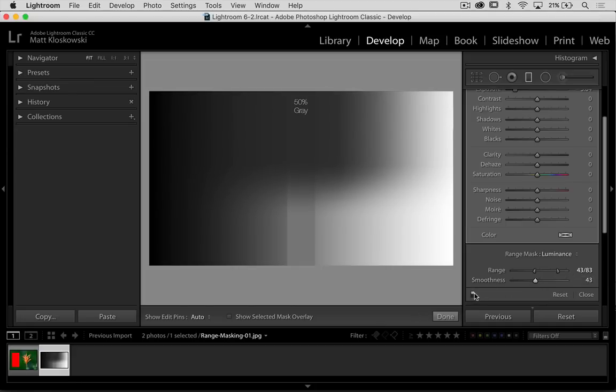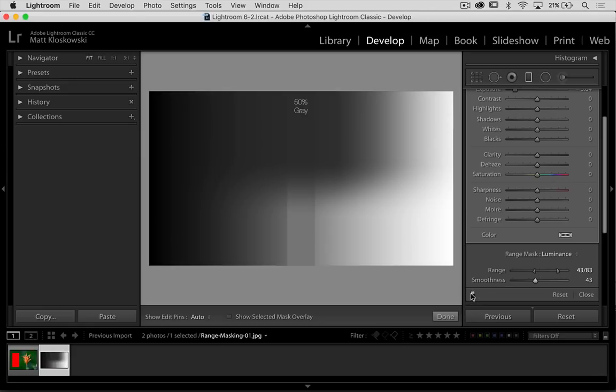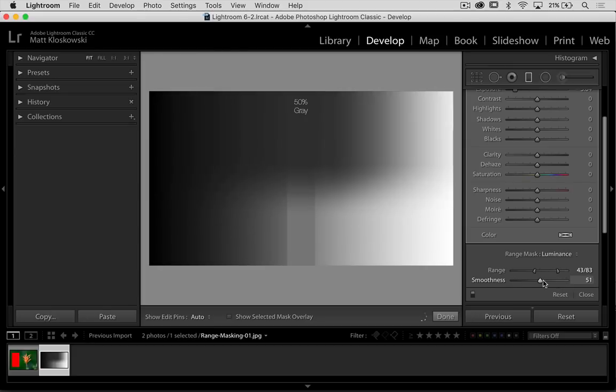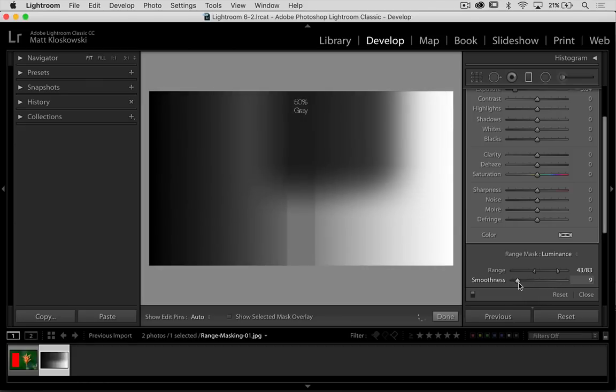And then you can always see the before and after—click this little toggle switch right down there. So that's what your smoothness does. It just smooths the edges out a little bit. If you want to keep it very restricted to a certain area, you keep it at a low setting. If you want to open it up and affect a larger area, you keep it at a high setting.